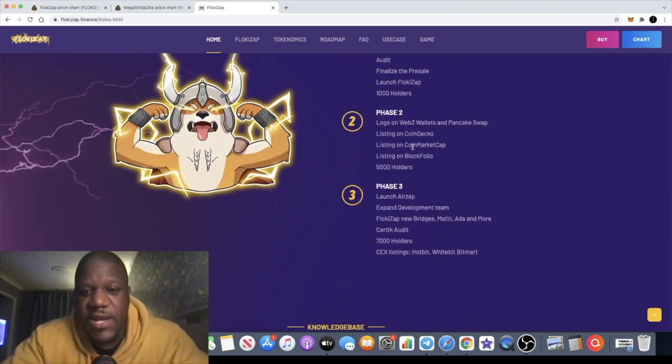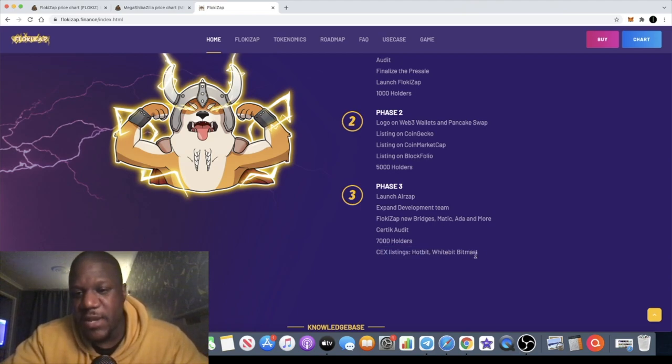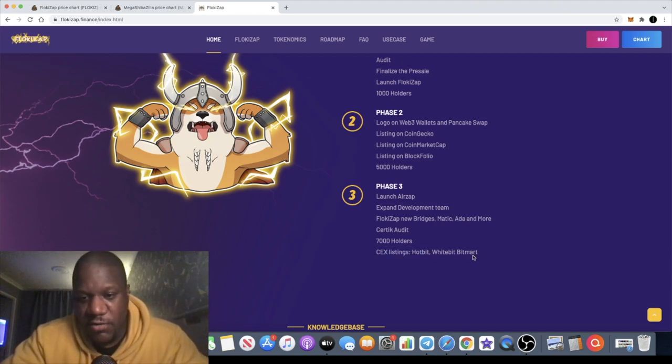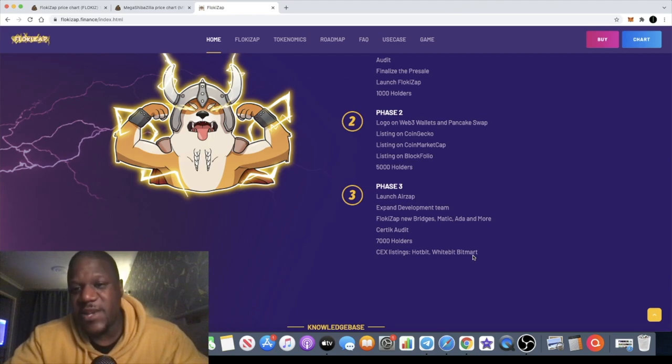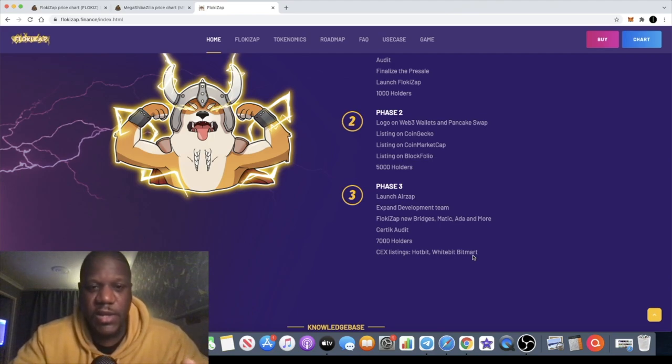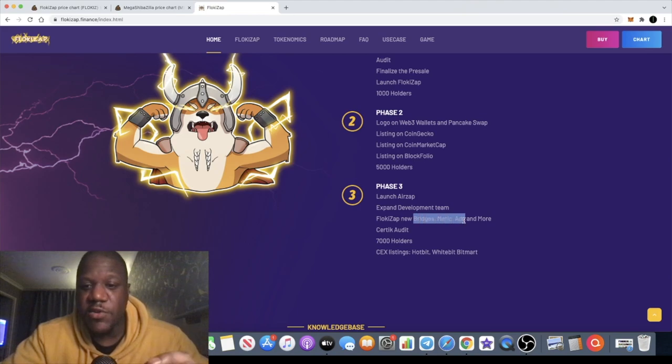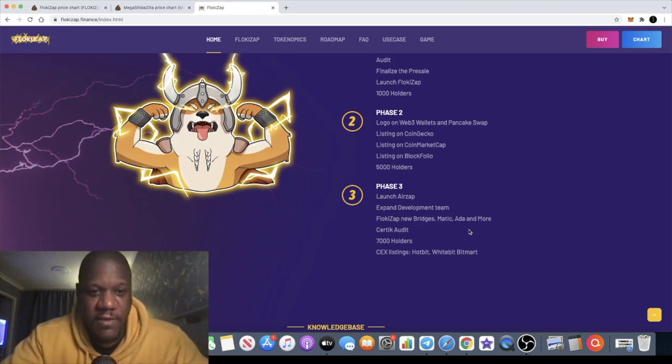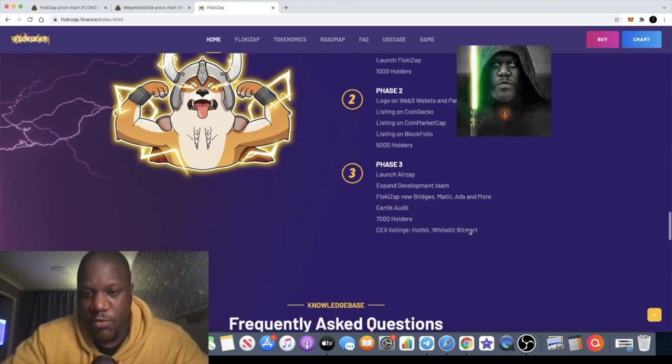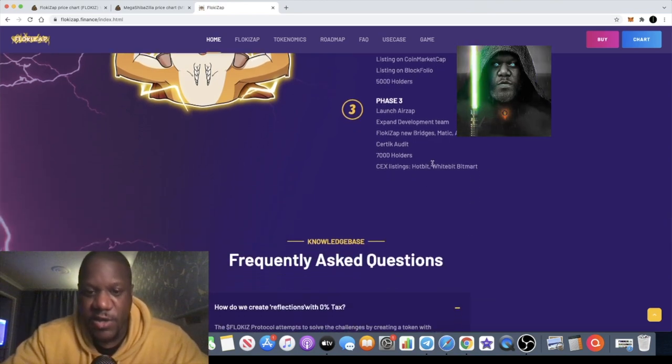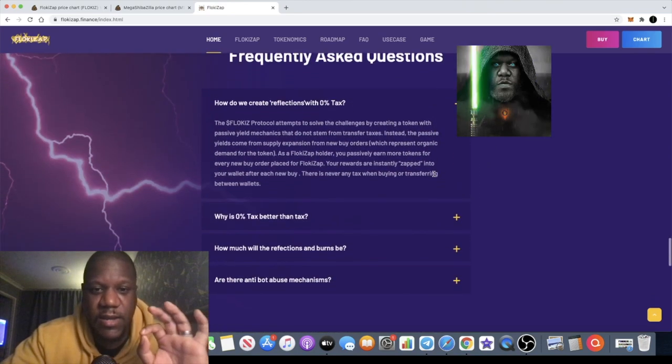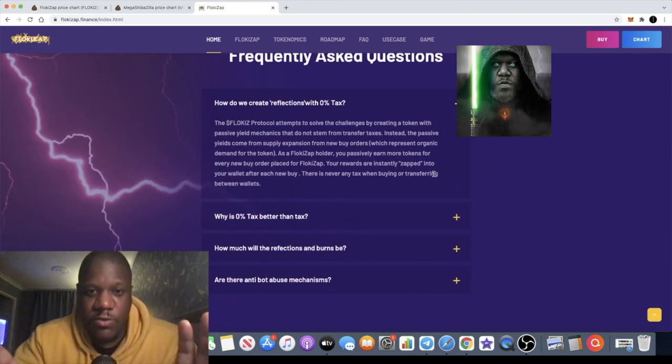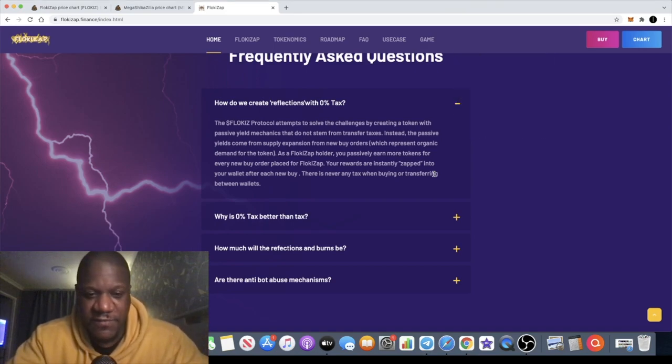In the roadmap they intend to be listed on Hotbit, WhiteBit, and BitMart. If they can do that, that's going to bring a lot more attention and volume into this token. They also intend to bridge onto Matic, Cardano, and further blockchains. They're going for a Certik audit. I do recommend that you guys do your own research. Remember, none of this is financial advice, just for entertainment purposes only.